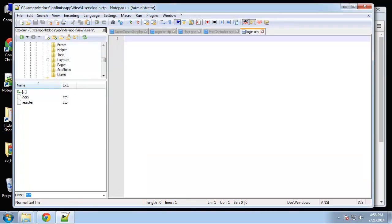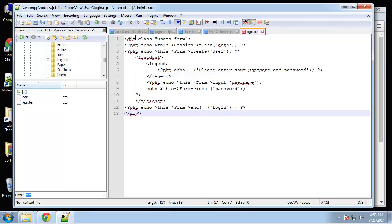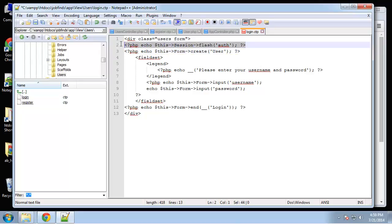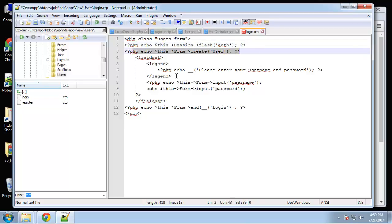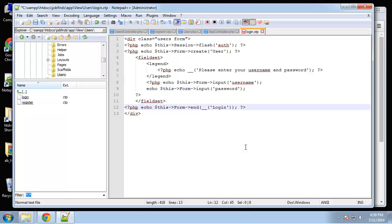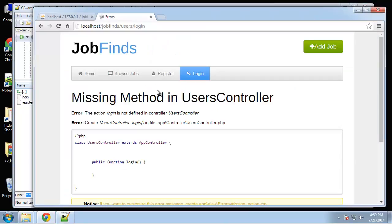And I'm just going to throw in our code. Basically we're still going to use the form helper here. I've got a div for the form, we have our message holder here for authentication. So if it's a bad login this is where it'll show. And then we're just creating our form with input username and password and that's pretty much it. So we'll save that and see if we can go to it.